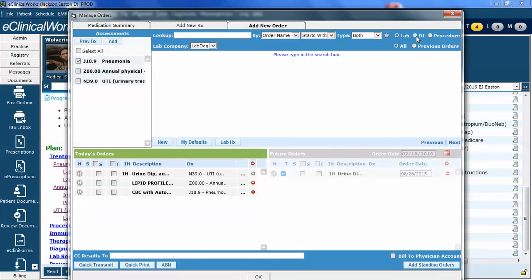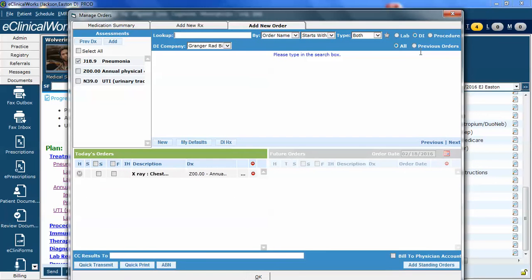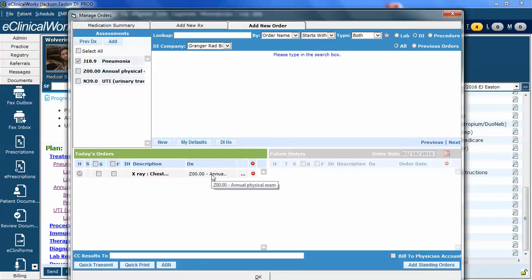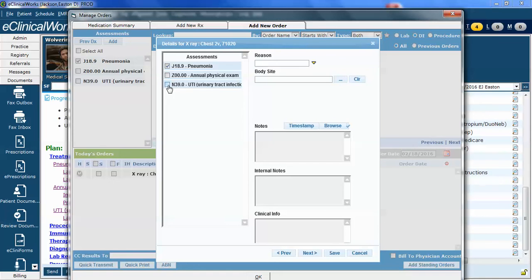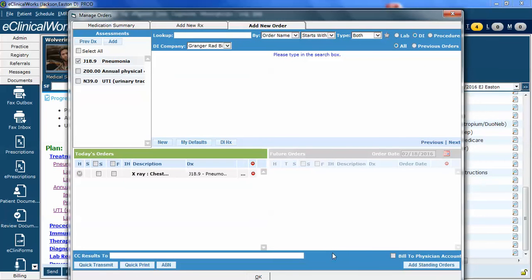Let's go do something similar now for diagnostic imaging, which I've also misassigned. Notice that we have the chest x-ray. When I hover over it, it's associated with the annual exam. Well, I didn't do it for that reason. I did it because they have pneumonia. So I'm going to click on the ellipsis. Same process. I'm going to unclick the one I don't want. I'm going to reassign it to the diagnosis I want. And you can assign it to multiple diagnoses if you want. I don't know if there's a compelling reason to do that, but the option is there. I'm going to click OK, and now it's correctly assigned.